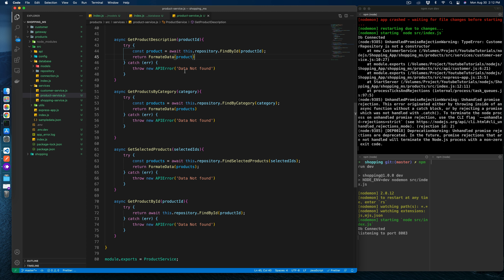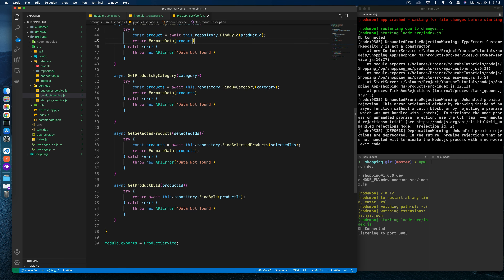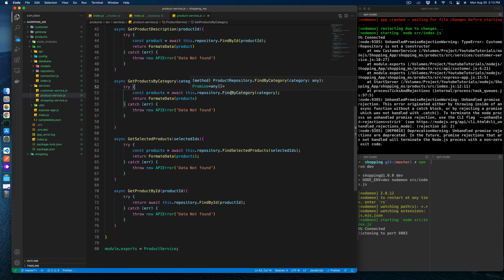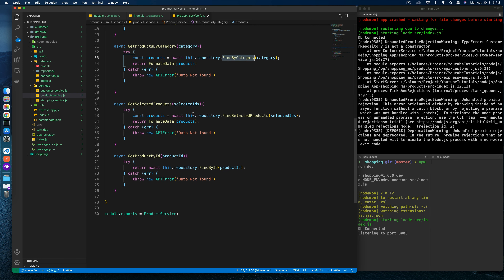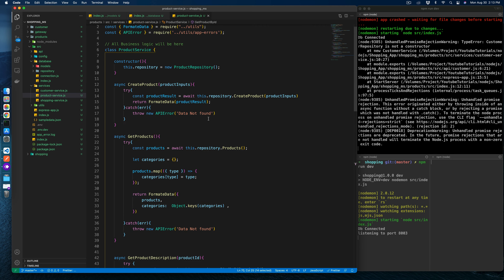Get product description finds product by ID from the repository and returns the specific product. The format_data utility formats data in a generic way so it's always accessible by the client with consistent keys. Get products by category finds products by category, and get selected products finds products by an array of IDs.